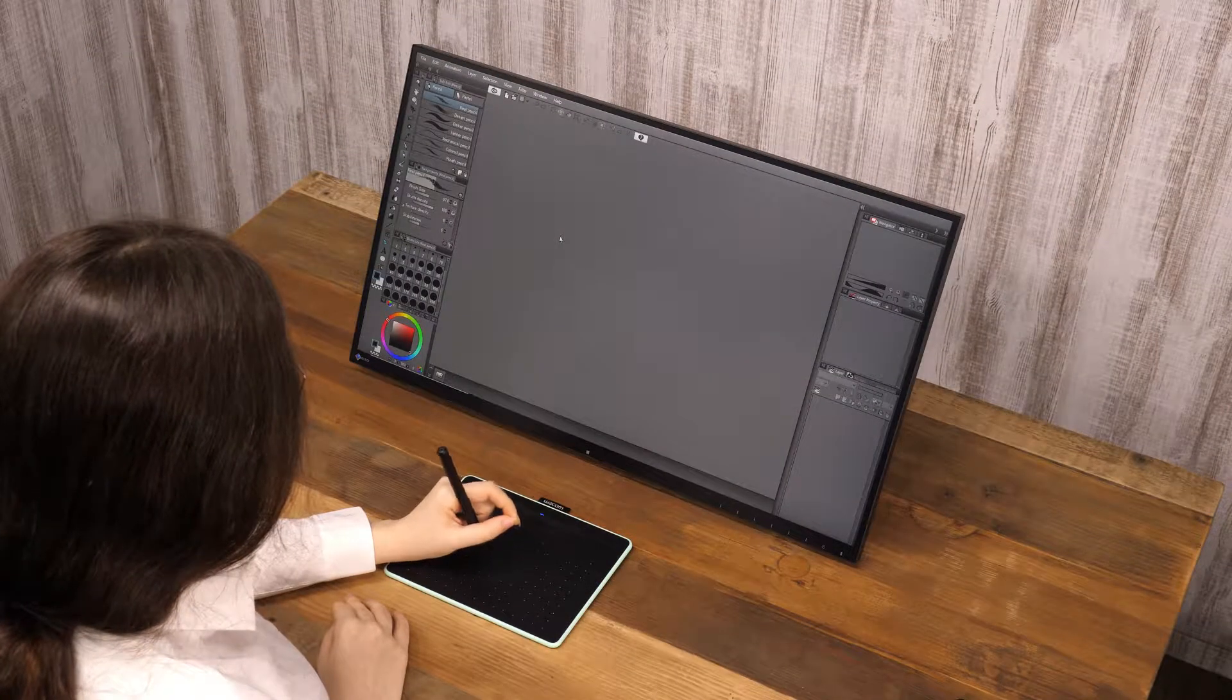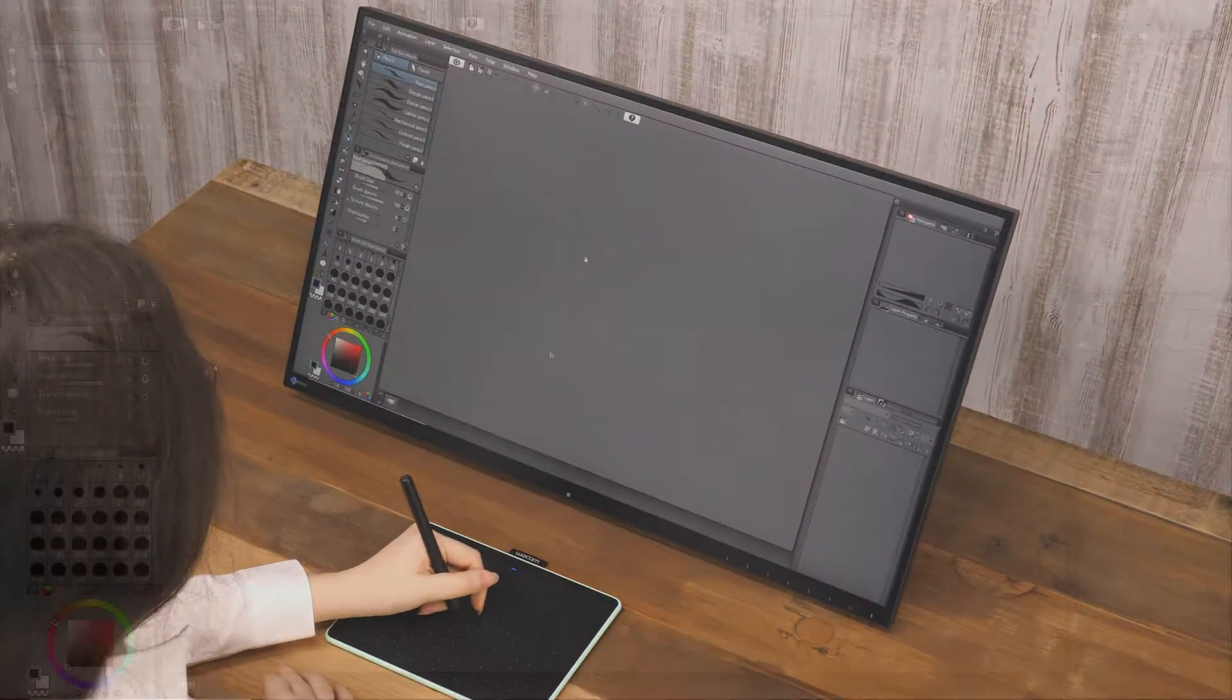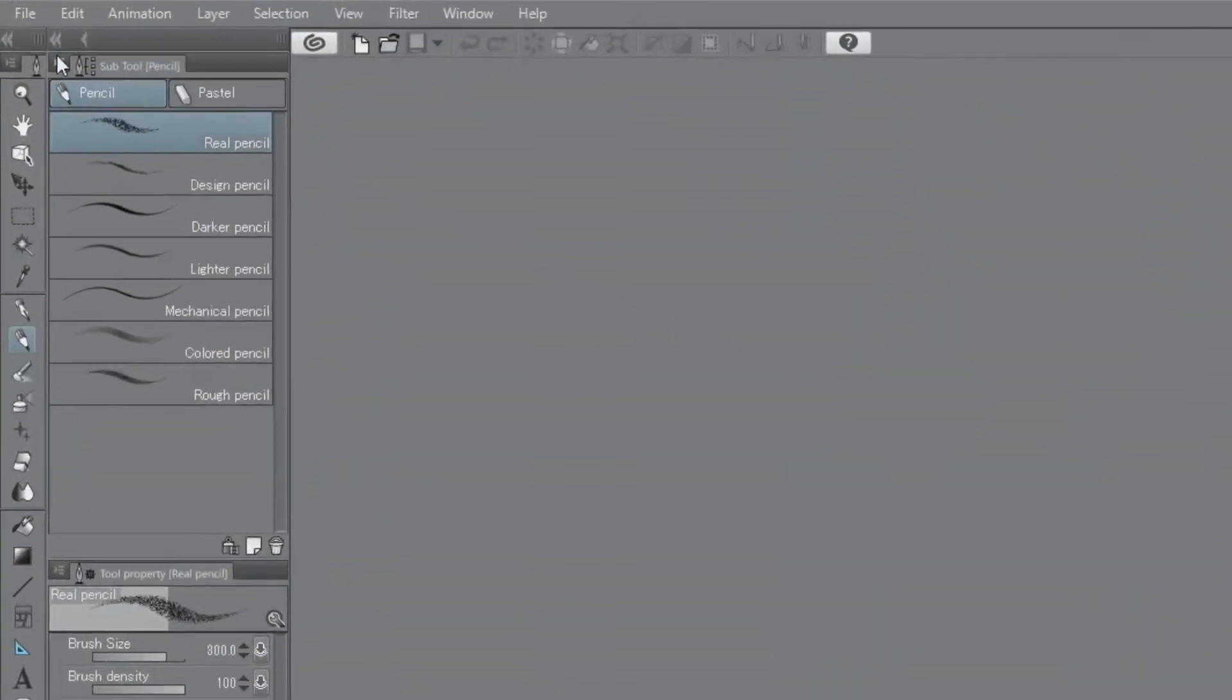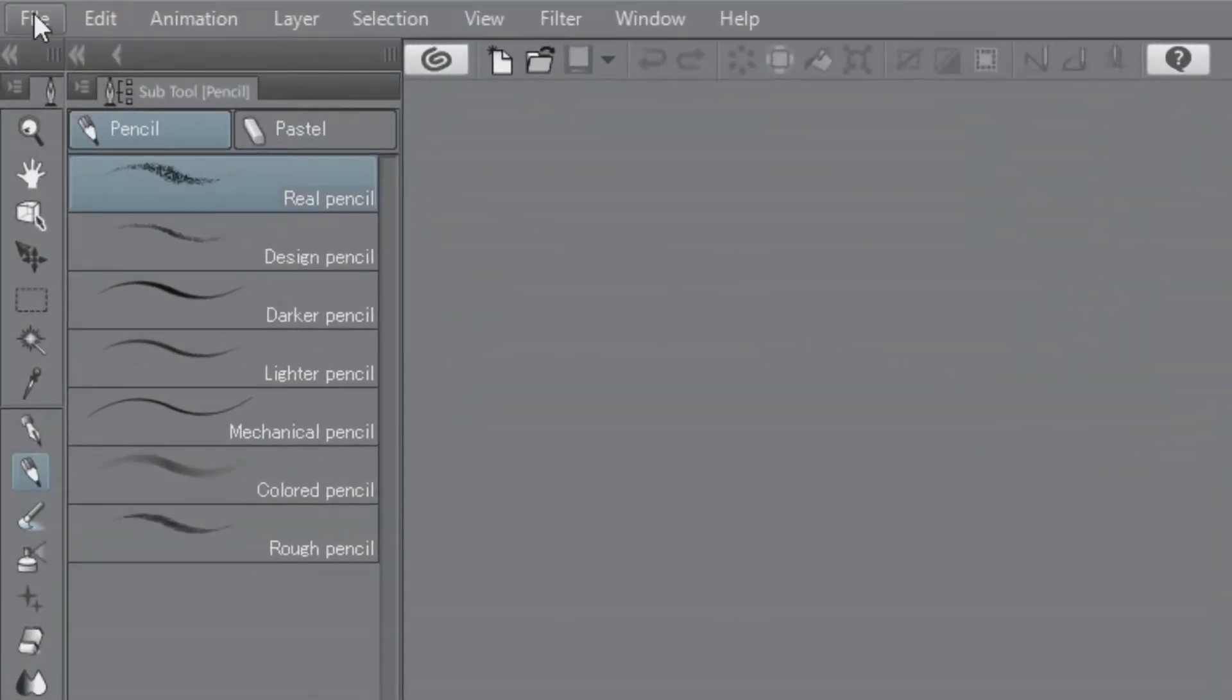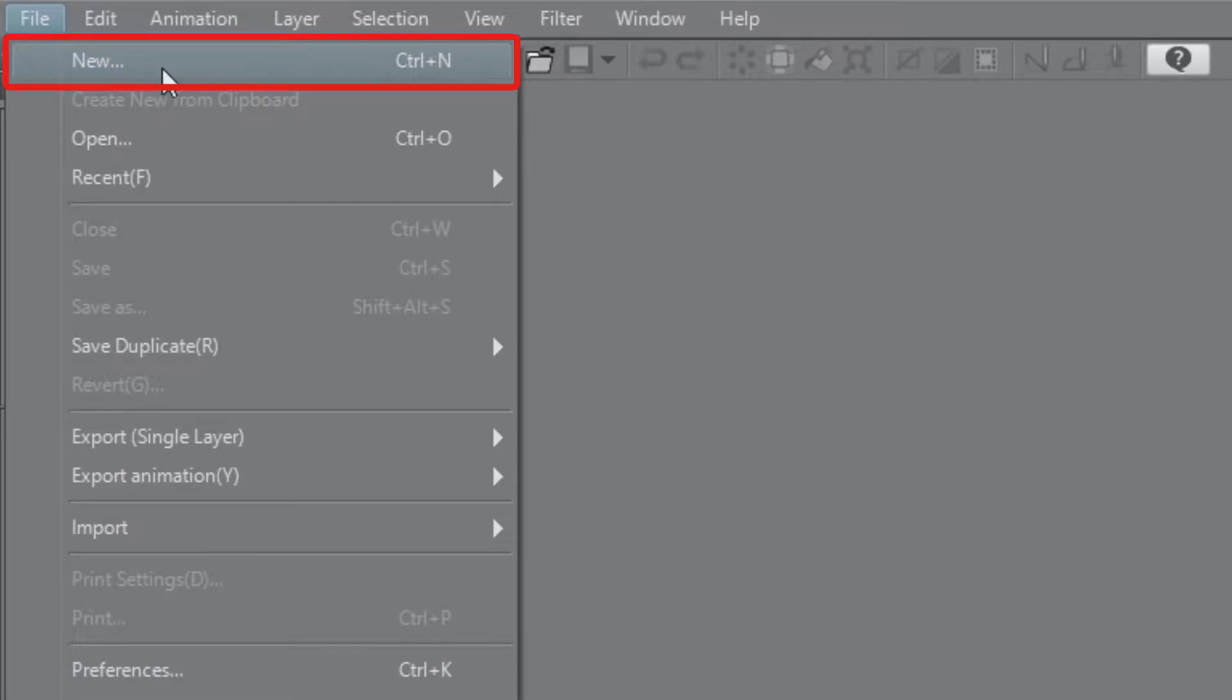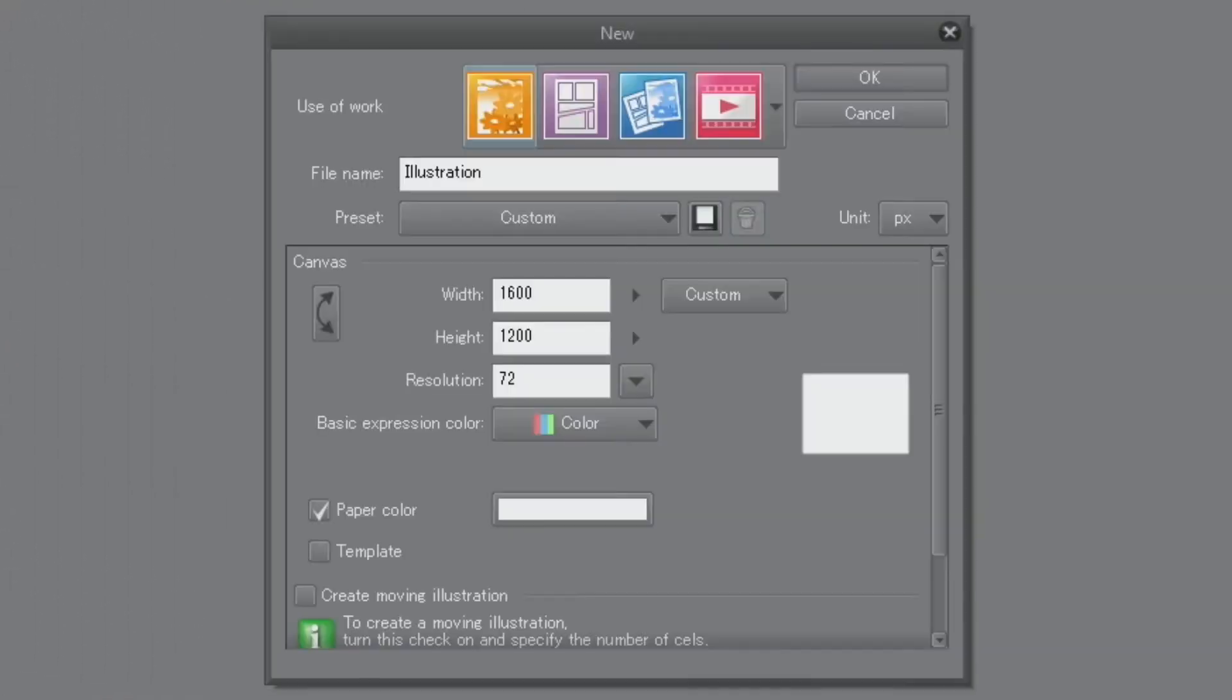Let's have a look at how to create a Manga Manuscript. Choose from the menu in the upper left of the screen. The dialog will be displayed.